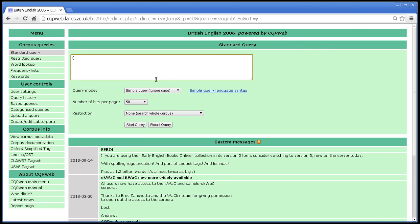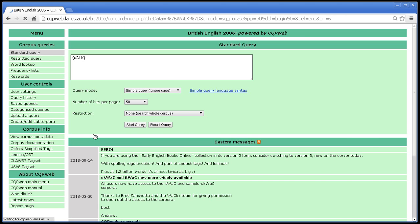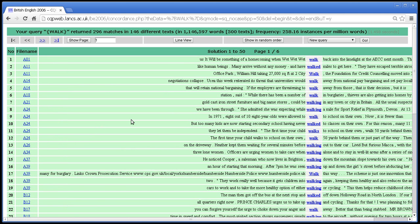The secondary annotation query is case insensitive. So if I type the word walk in capital letters, I should get exactly the same set of results. Yes.